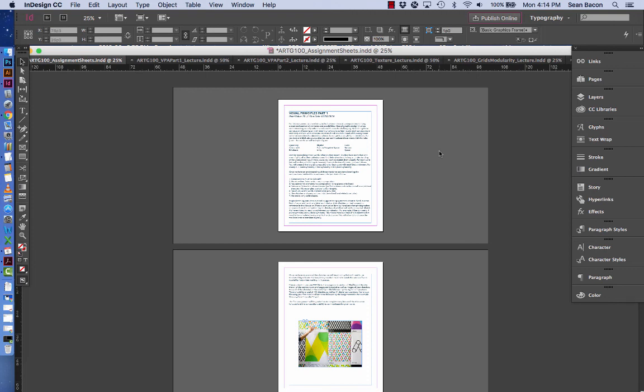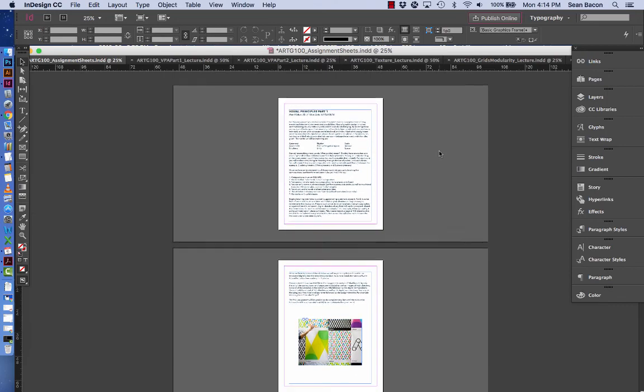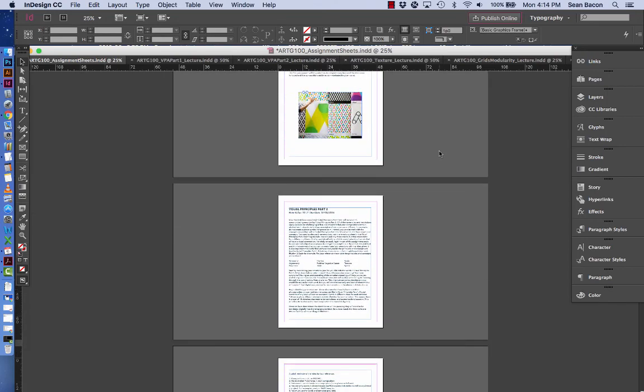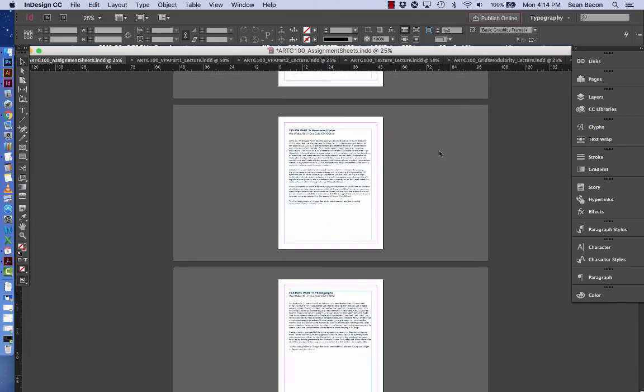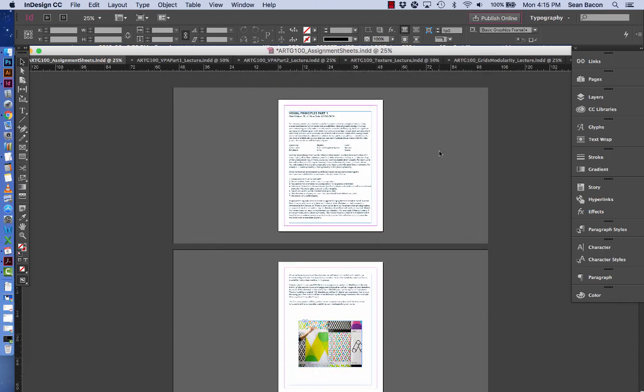In this video I'm going to go over the basics of creating a PDF out of InDesign. For a few of your assignments you will be required to use InDesign and you will need to be able to make a PDF in order to turn in the assignment. It's fairly simple, there's just a few quick steps we want to go over here. I just have a very simple document here, it's actually the assignment sheets for the basic graphic design course.